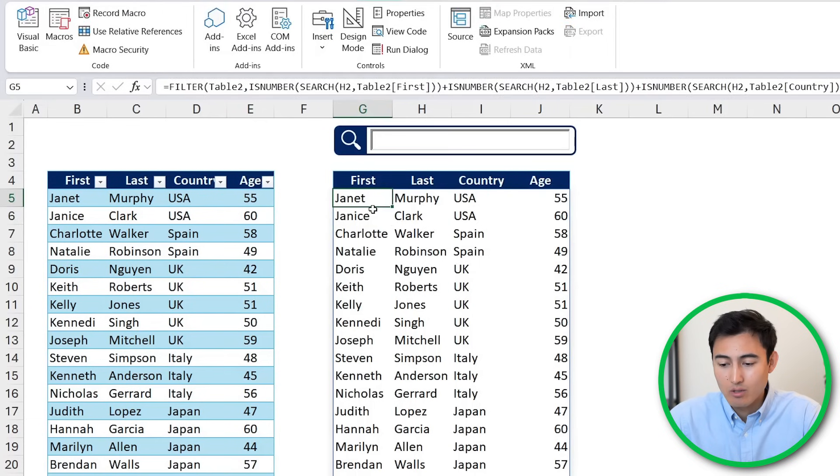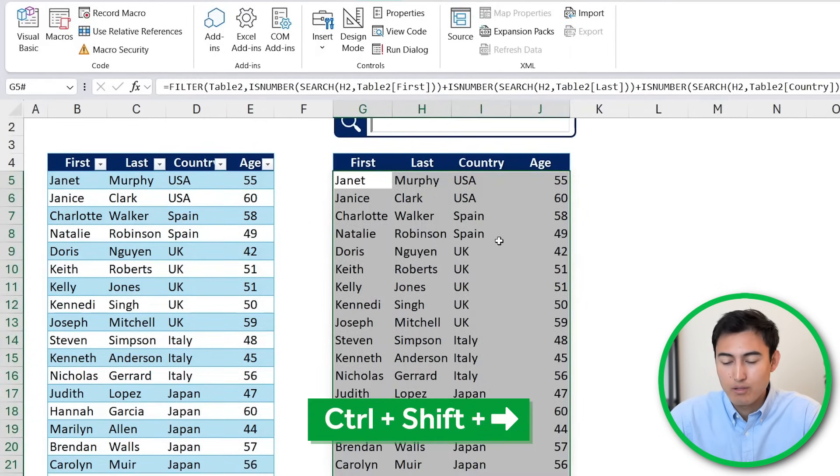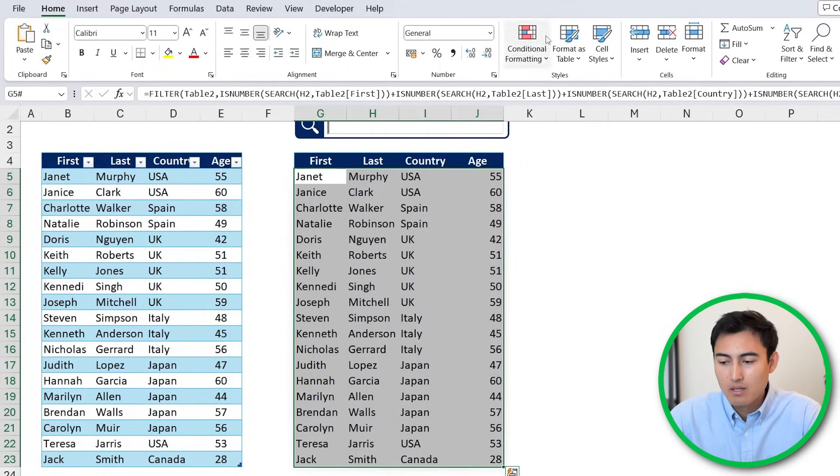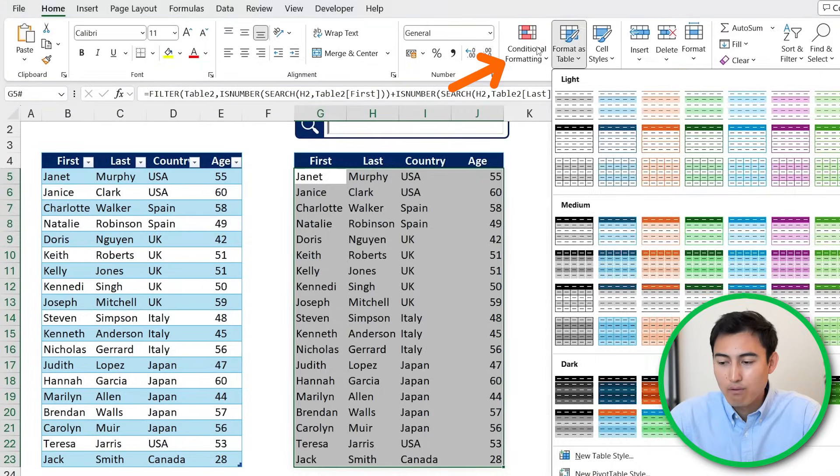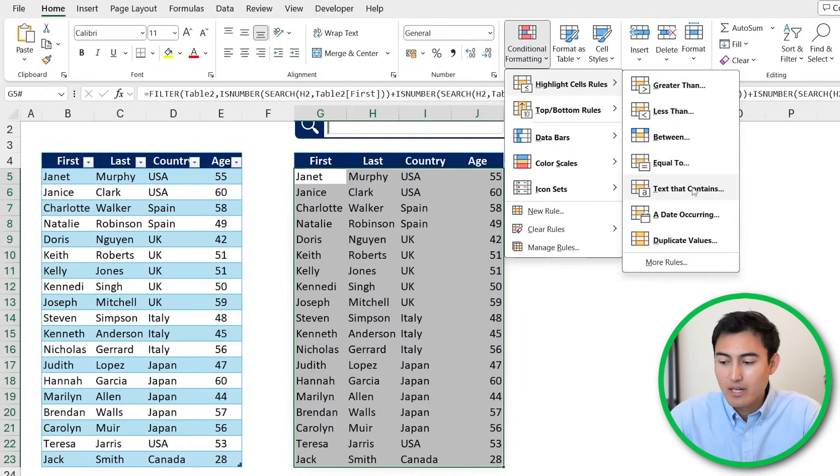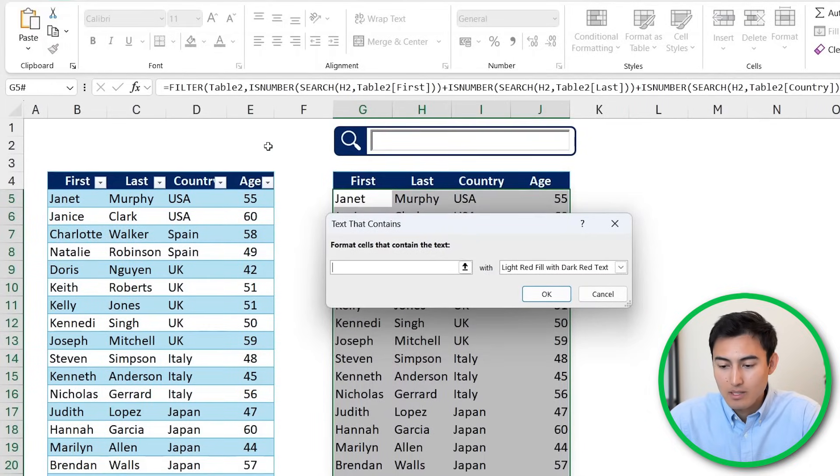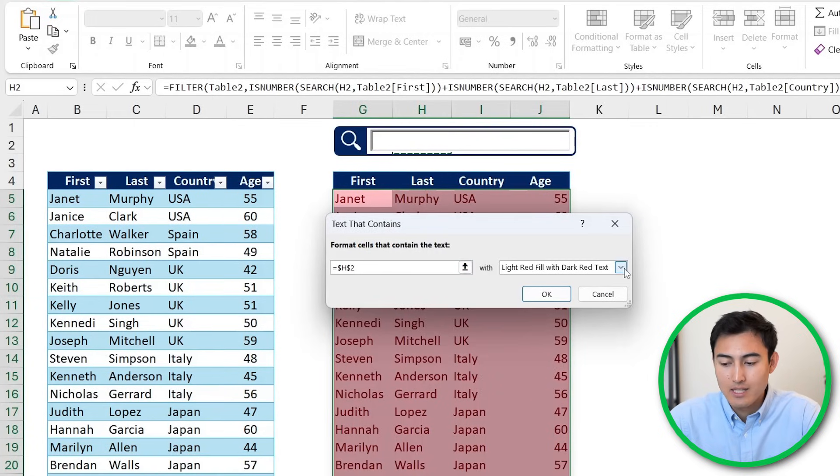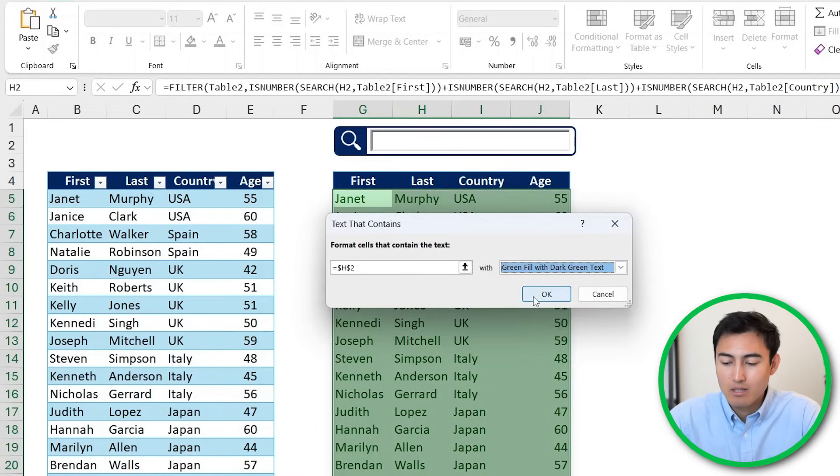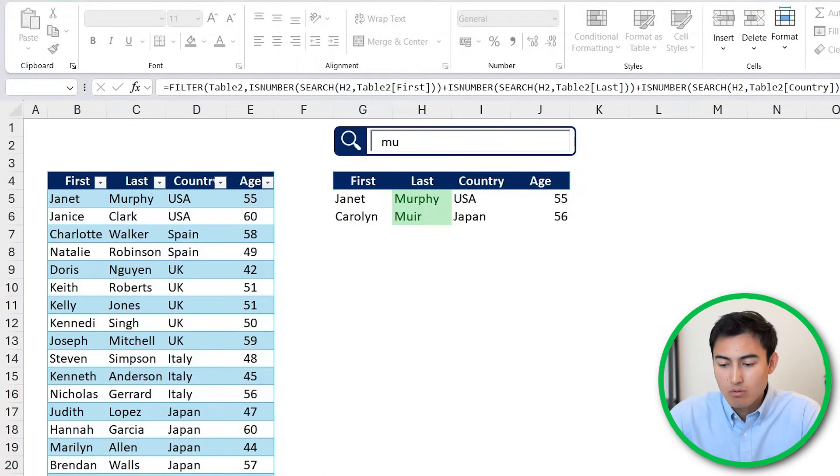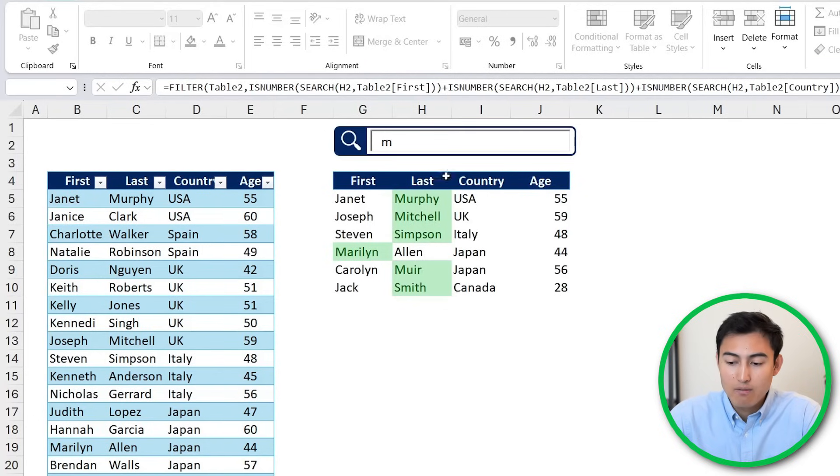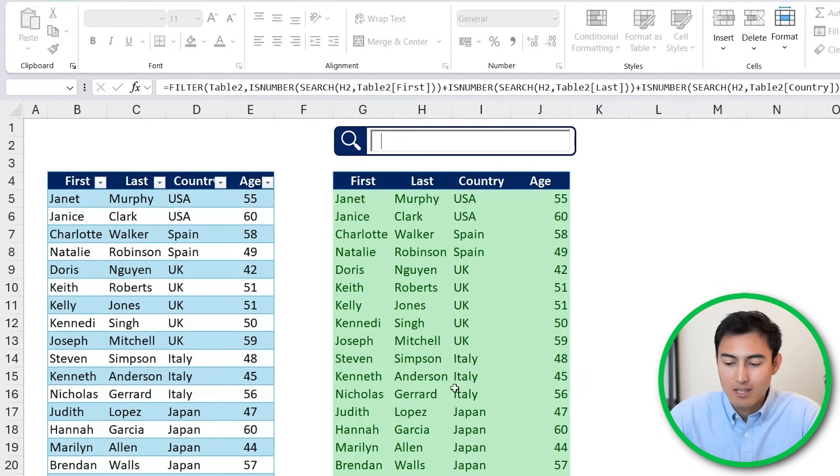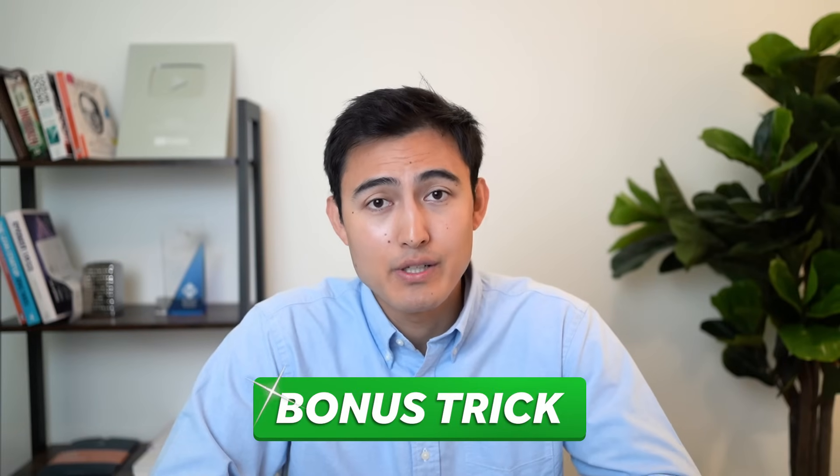You could also do one more thing to make the search values stand out a bit, which is add a conditional formatting. So we can select all of them with Control+Shift+Down, Control+Shift+Right, and then head over to Home, Conditional Formatting, and then Highlight Cell Rules that are where the text that contains here. So it contains the H2. So let's go ahead and select it. It's this one right here, H2. Make sure it's locked with those dollar signs. Let's say we put that in green. So we want it to stand out and hit OK. So now when I type say MU, you'll see that it starts to show wherever that M is located. That said, one of the downsides is that when there's nothing on it, you'll see that everything gets highlighted.